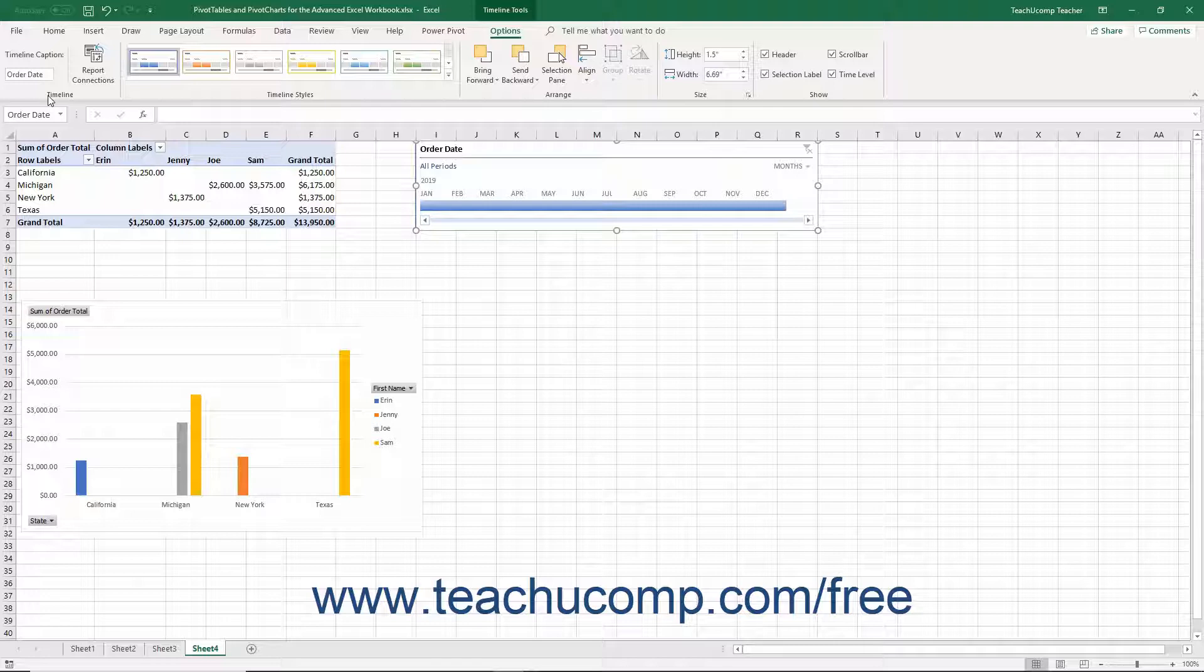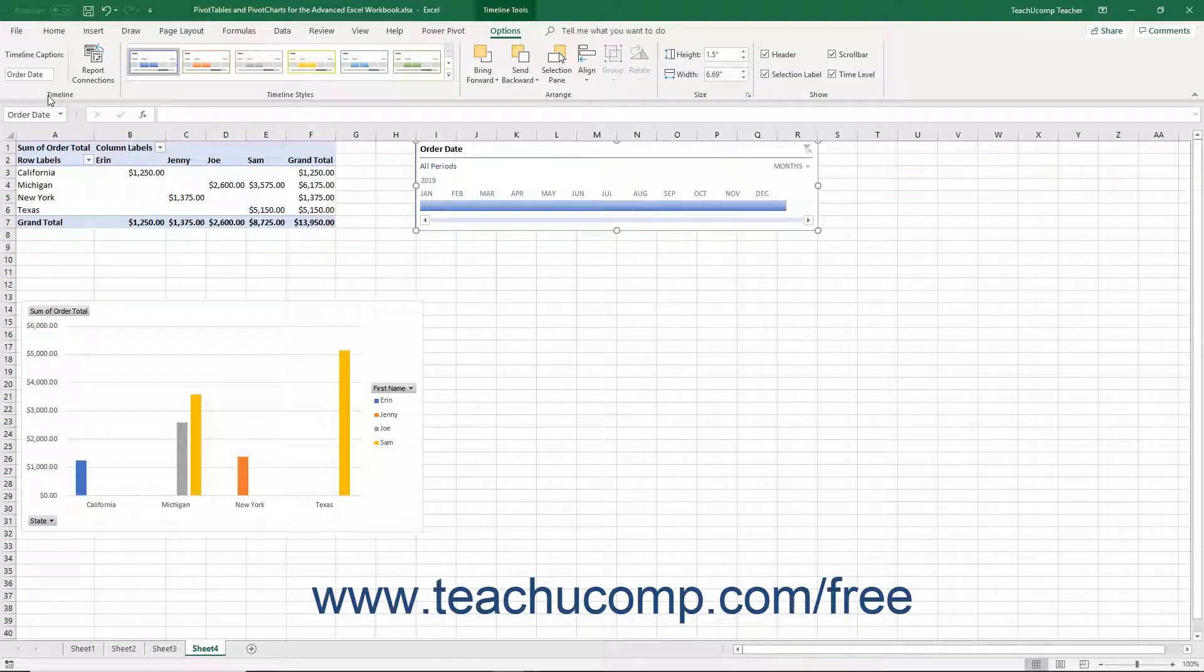In the Timeline button group at the left end of this tab, you can see and edit the name of the timeline caption within the text box.